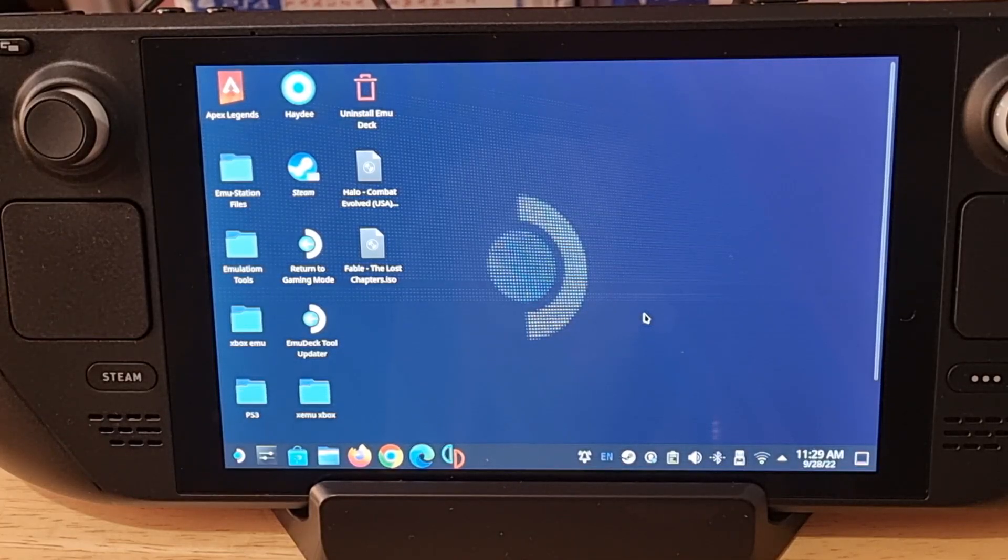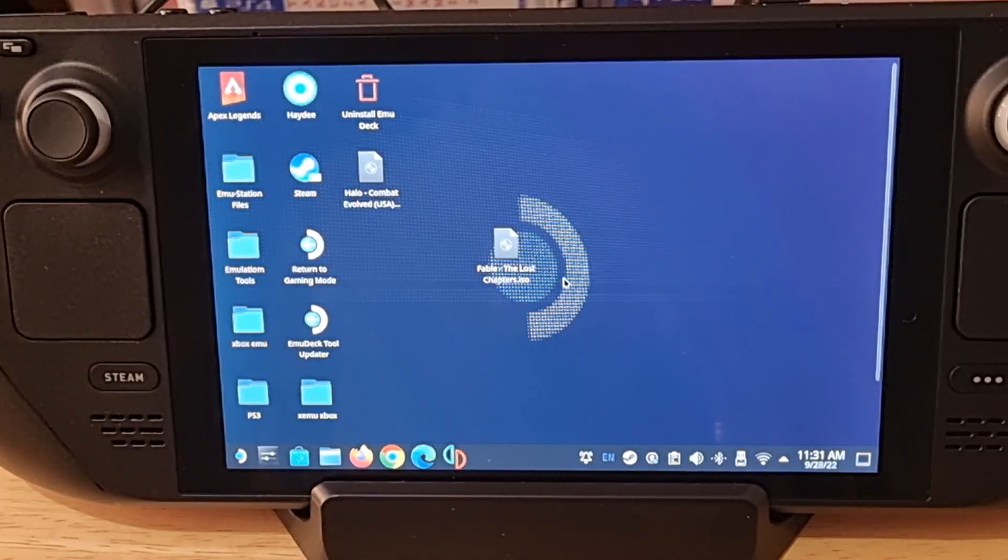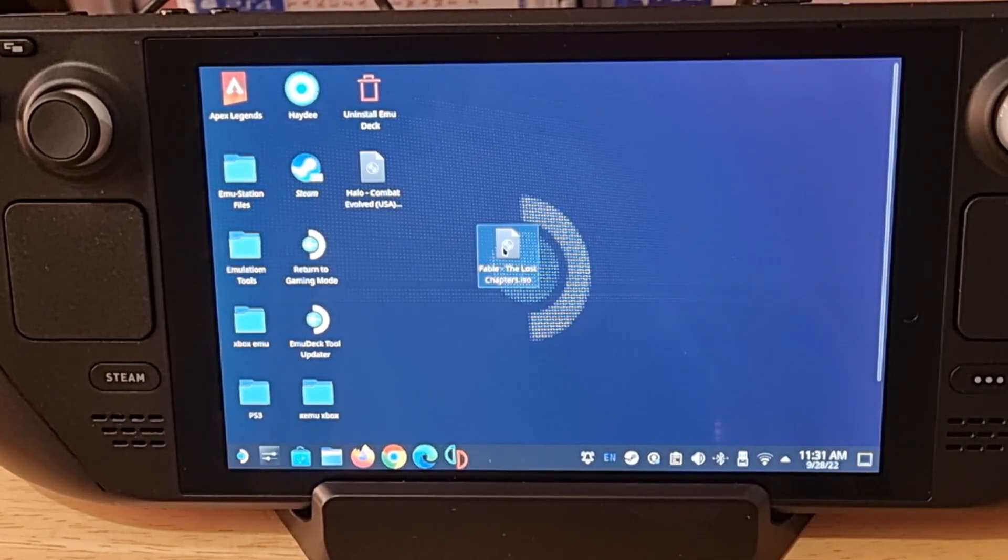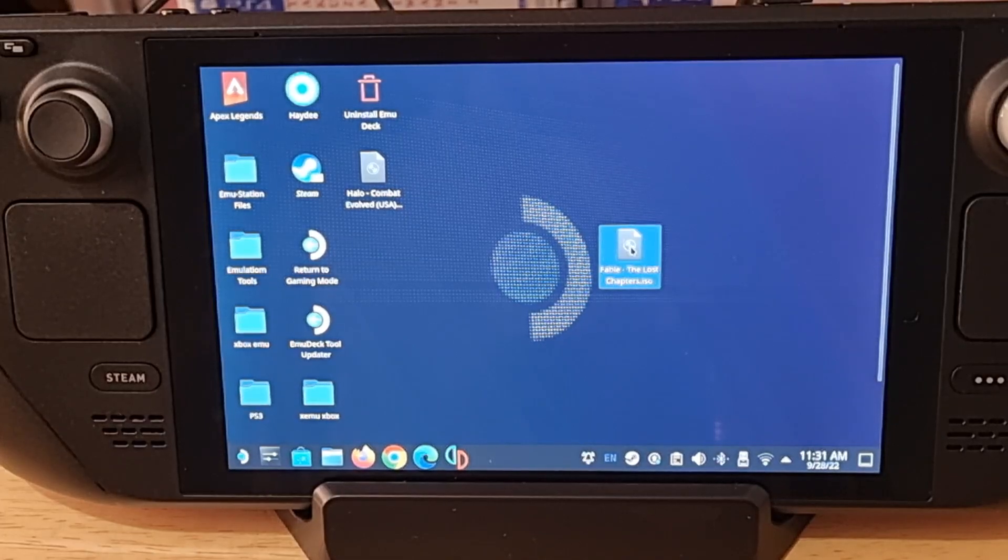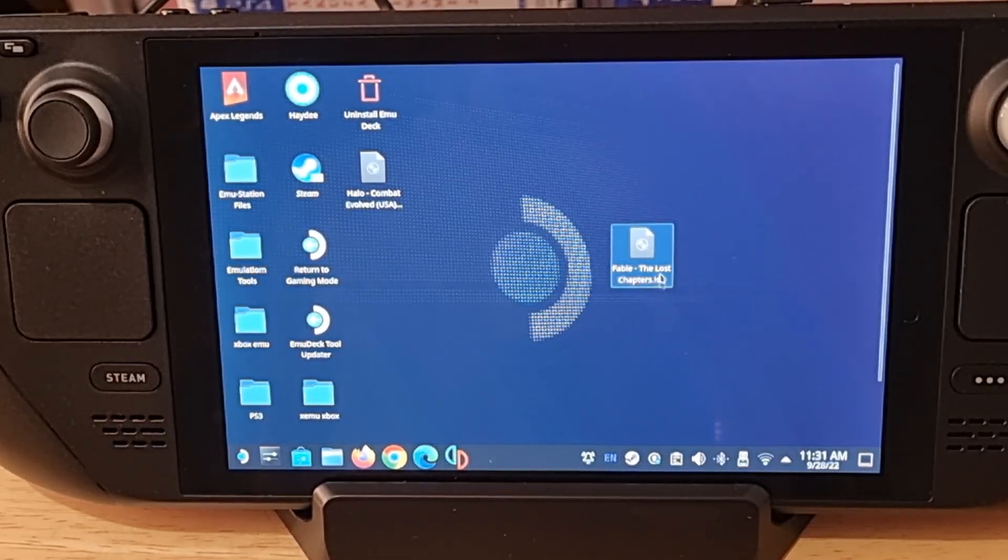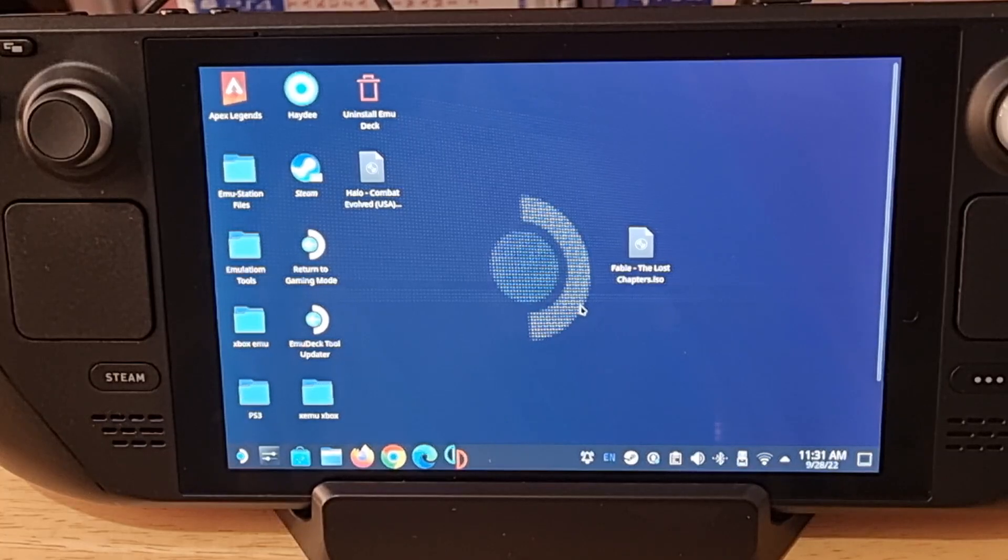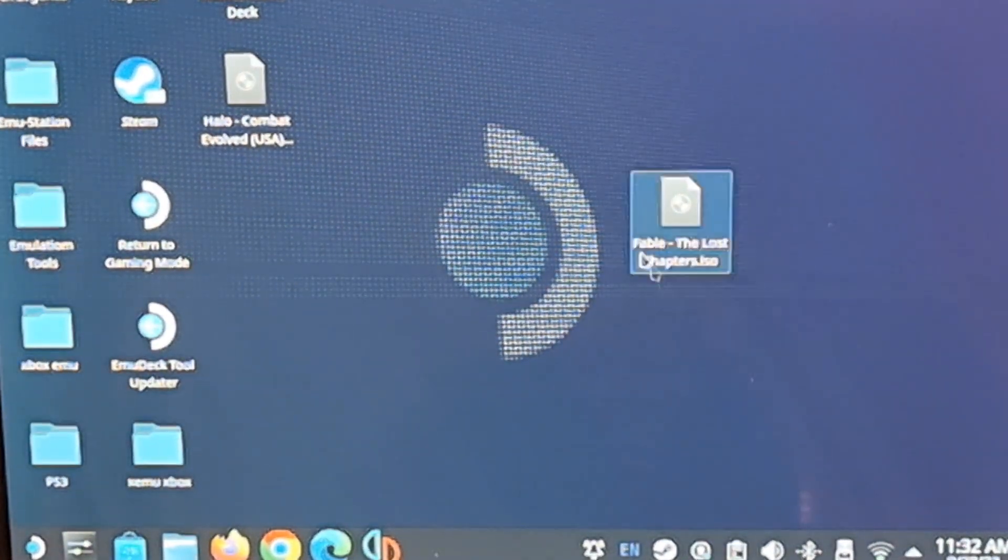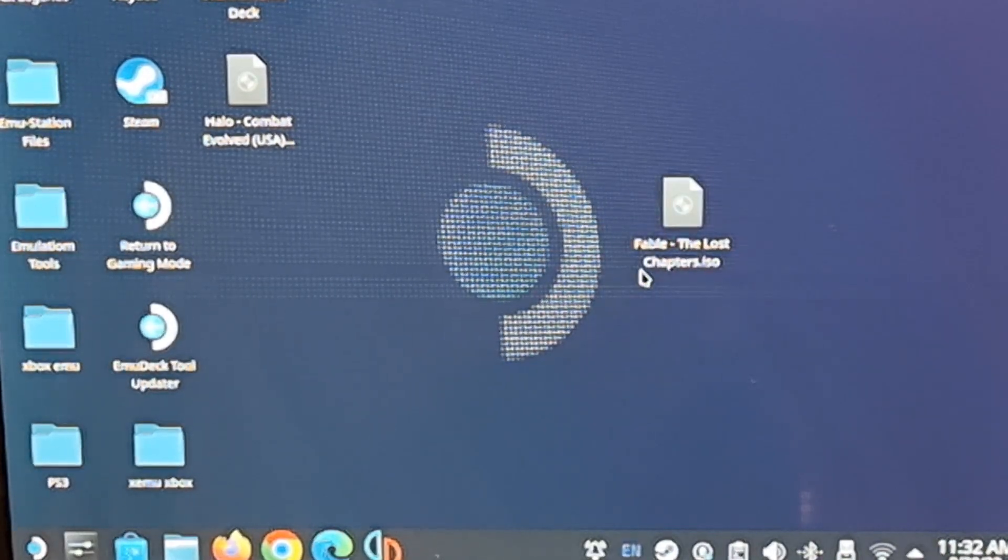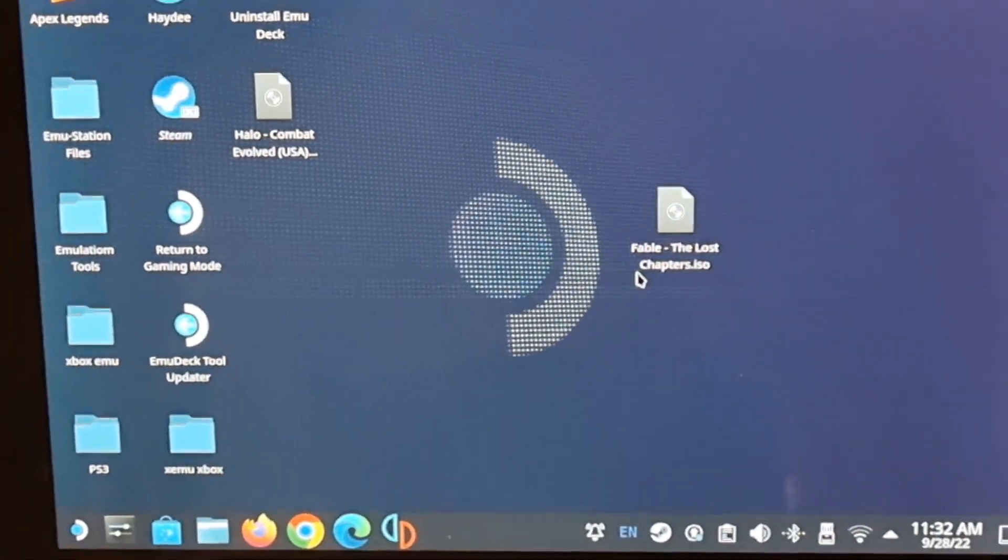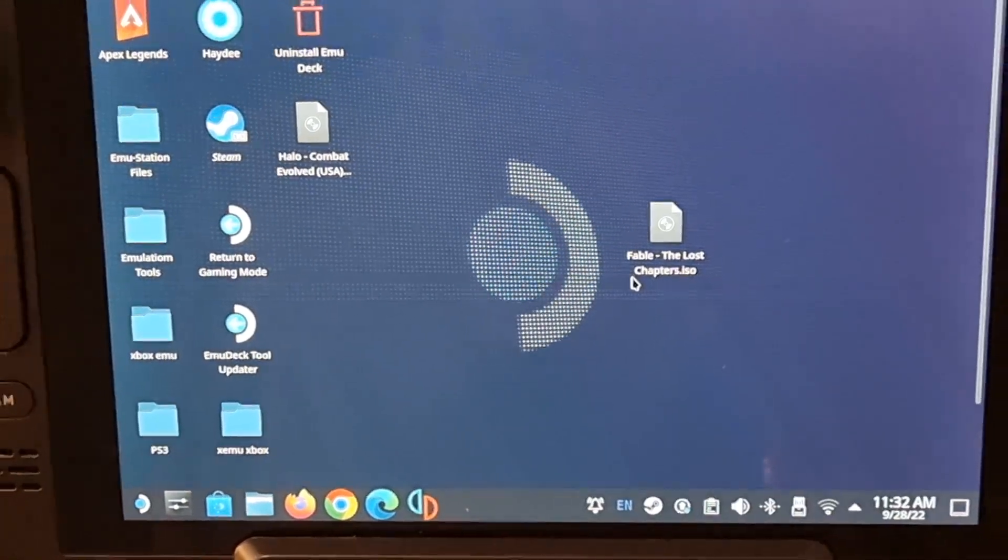Okay, these files which you see on my screen, the Fable ISO, will not work because it just says ISO. Let me zoom in a bit more. So no matter what you do that will not work because it's not compatible with the emulator.